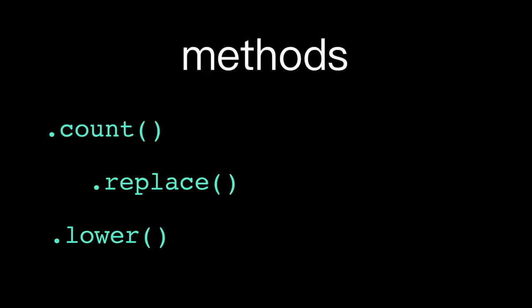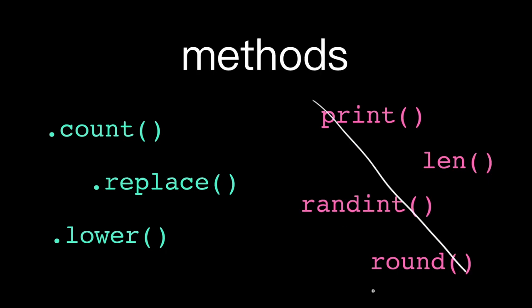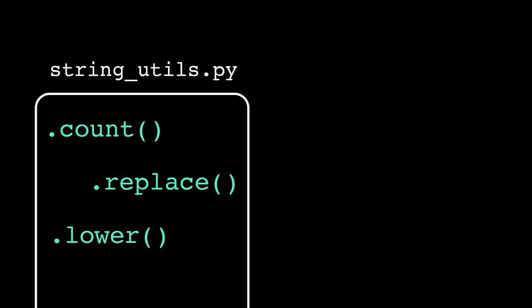A method is just a special kind of function. All methods are functions, but not all functions are methods. Instead of packaging our functionality into arbitrary modules, we can attach them directly to the type that they operate on. In this case, the string type.